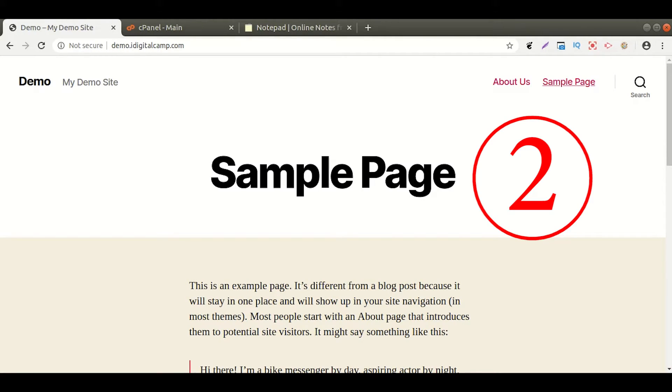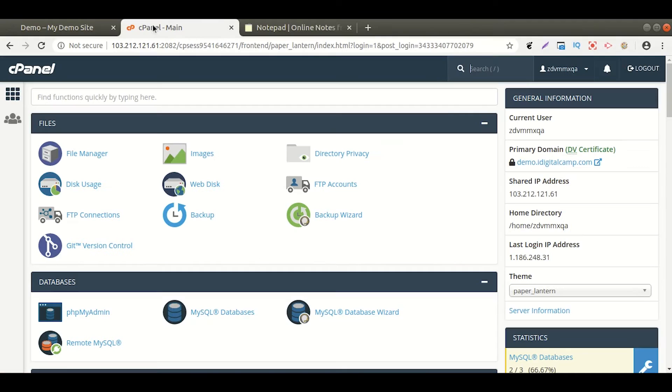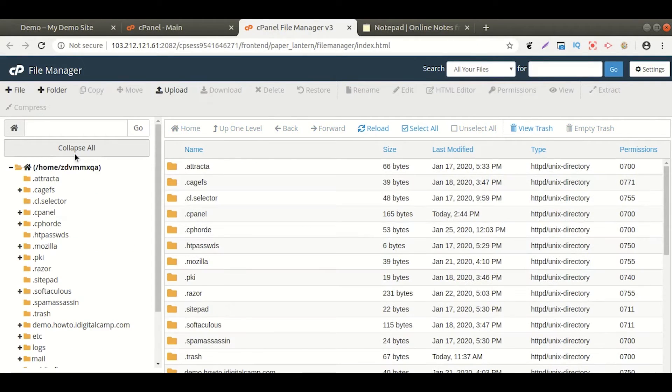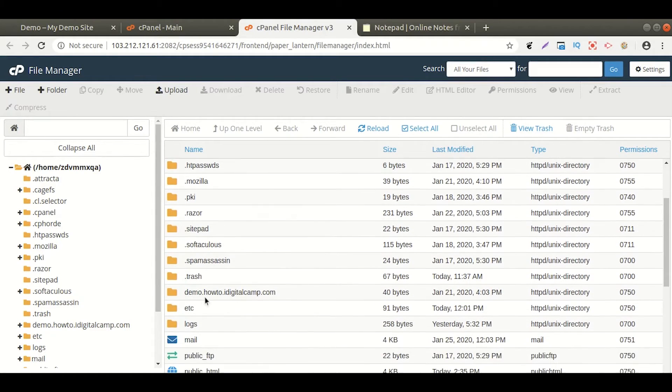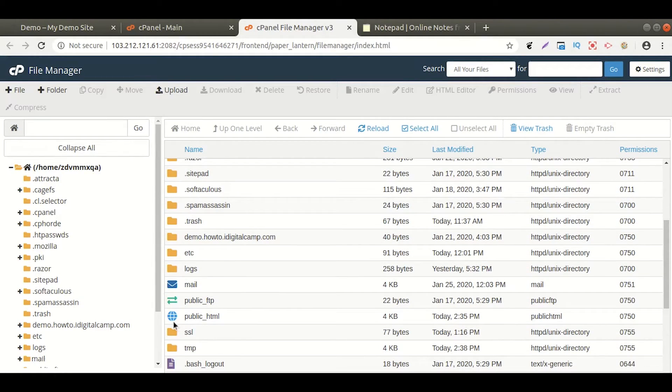Method 2. Go to your main dashboard of cPanel. From the file manager, open public underscore HTML folder.